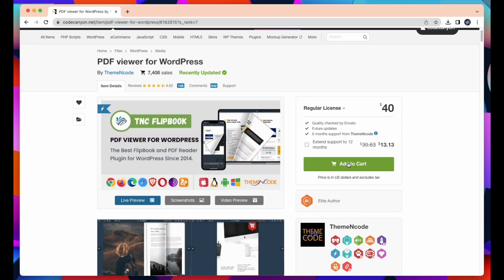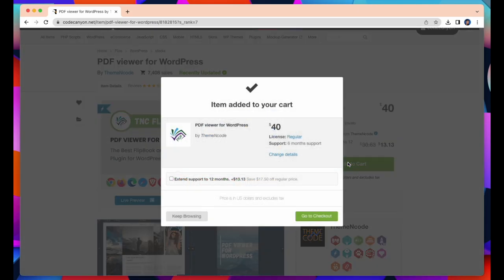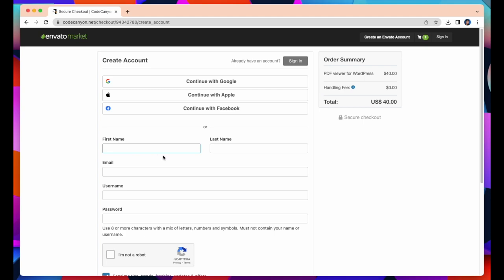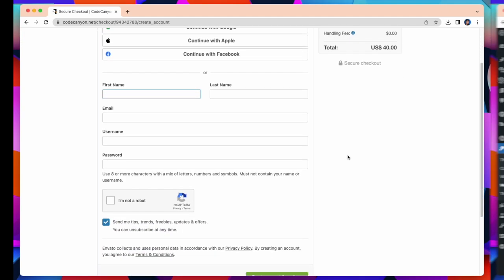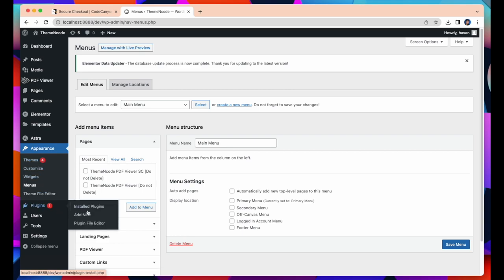Click Add to Cart to purchase this plugin and it will take you to the checkout page. Fill in all the information and you will get it. I have already downloaded and installed this plugin.